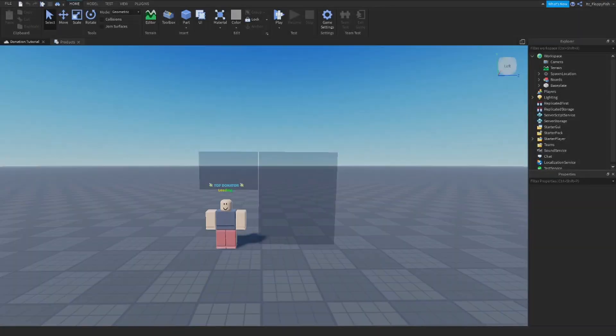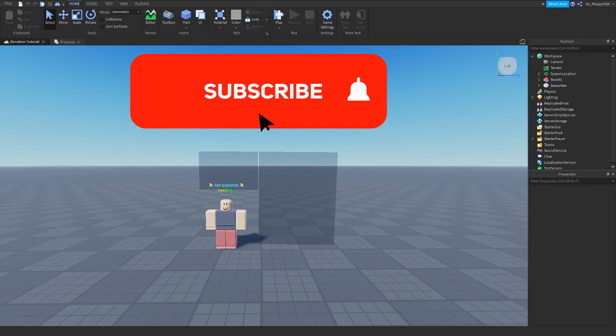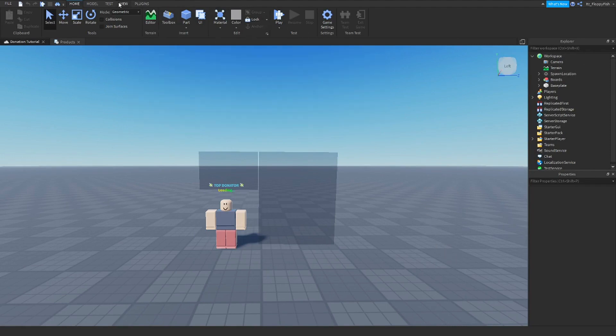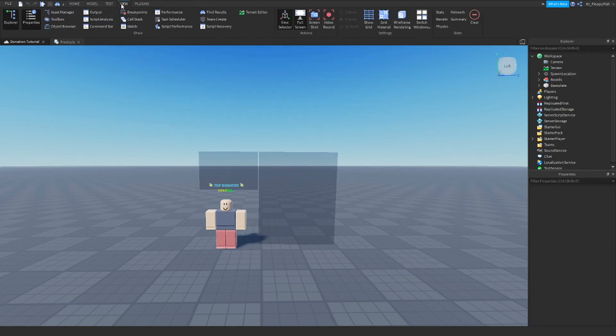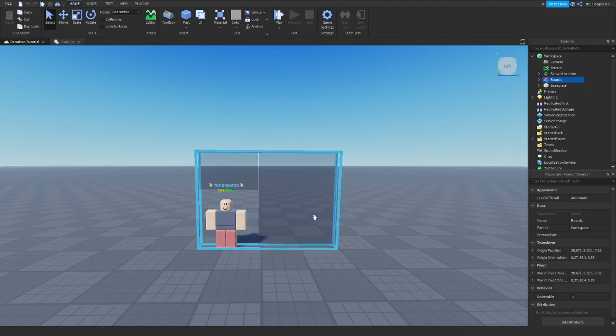Okay, so what we're gonna want to do first is make sure Explorer and Properties are open. Explorer and Properties could be anywhere on your screen. They could be here, they could be down here. If you don't have them anywhere on your screen, you want to go to View and make sure Explorer and Properties are pressed down just like that.